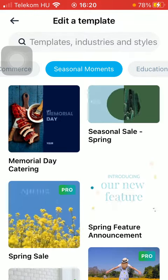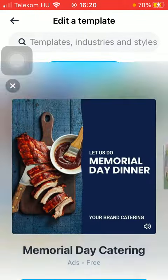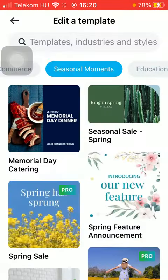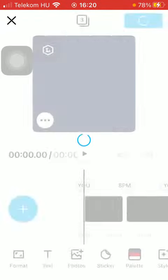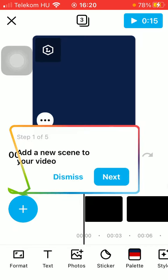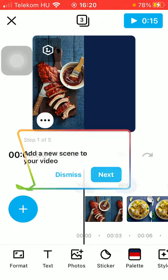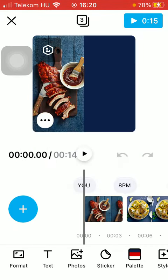Tap on the template you want to choose, then click on the 'Edit Template' button down below — it's a blue button. In a few seconds you will be able to customize your chosen template. You can add a new scene to your video by tapping on the plus icon in the left side corner of the screen.